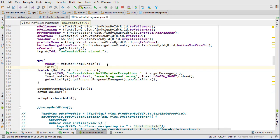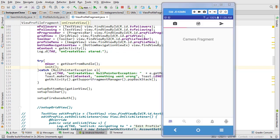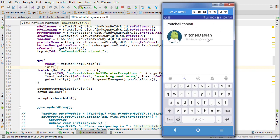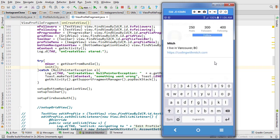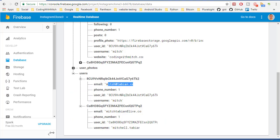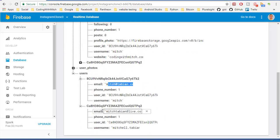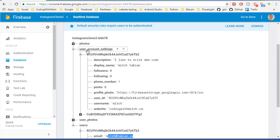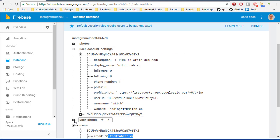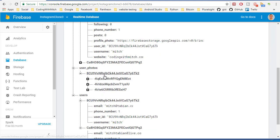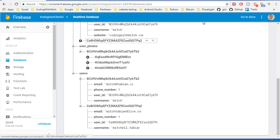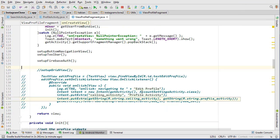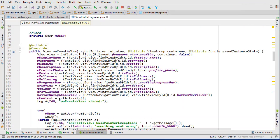That should do it. Okay, search Mitchell Tabian, click. Cool, definitely got the right profile. I don't know if those images are correct, let's check Firebase. So Mitchell Tabian is ca8, so user photos. I don't have any, he doesn't have any photos, so that's not right, that's not grabbing the right ones.